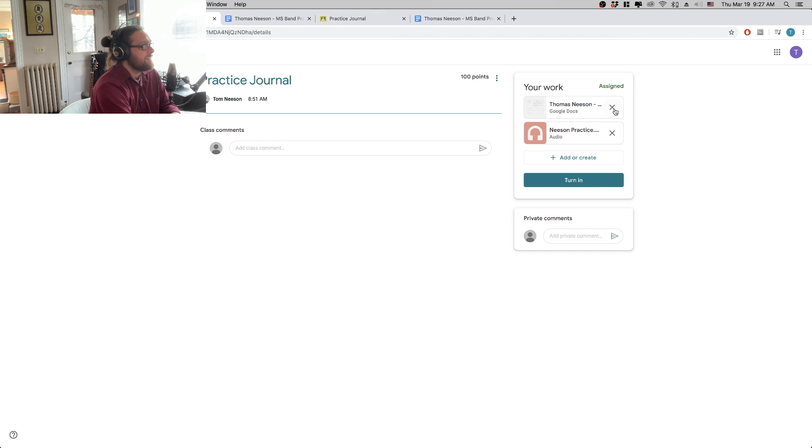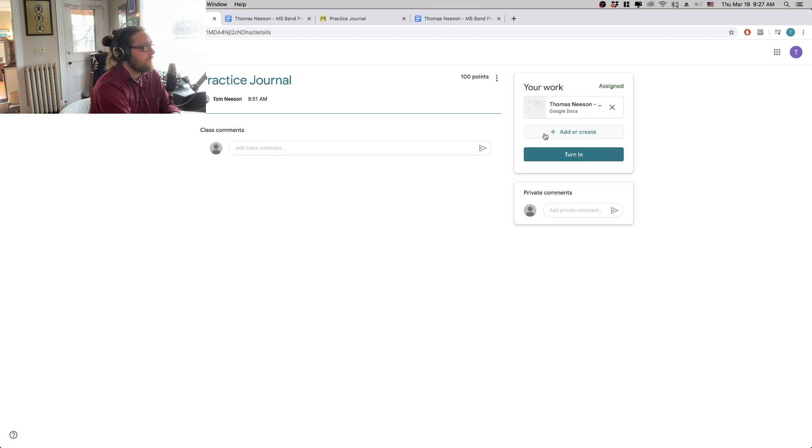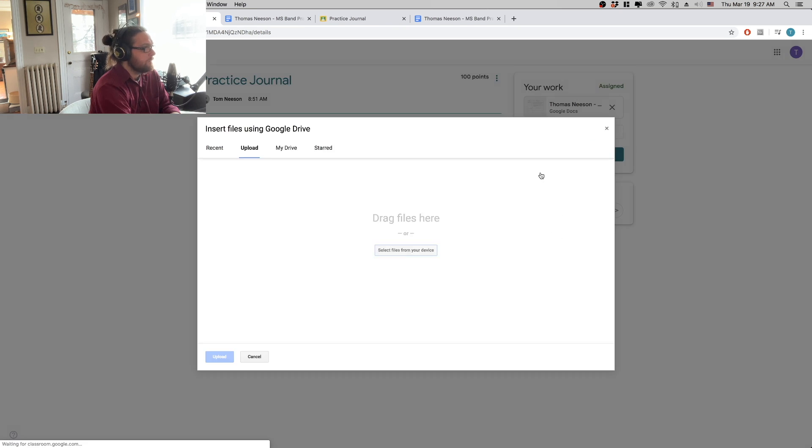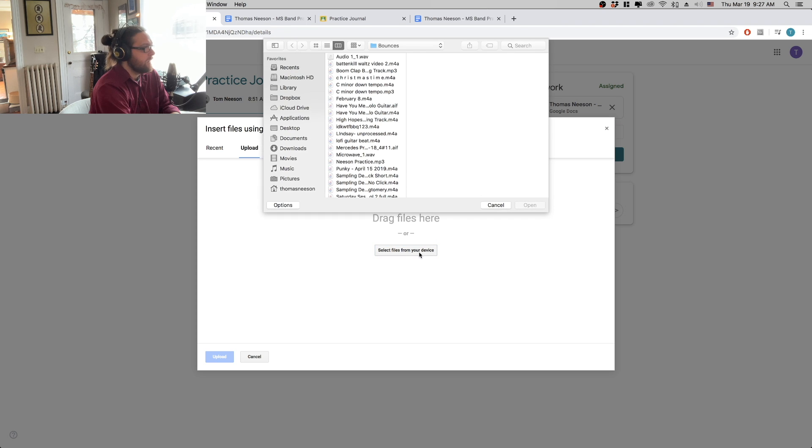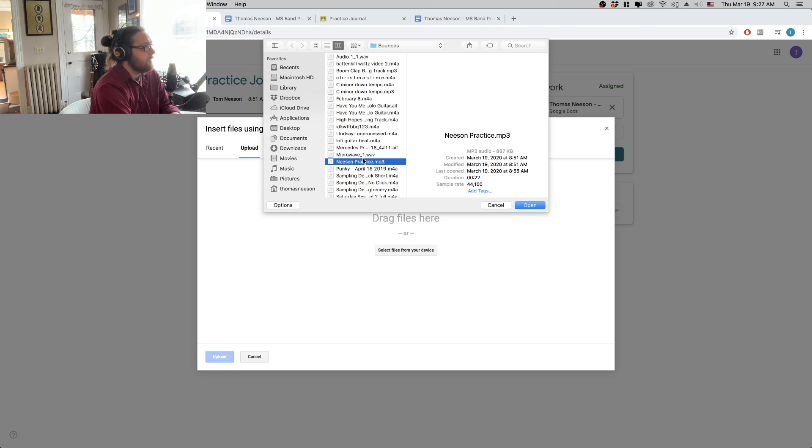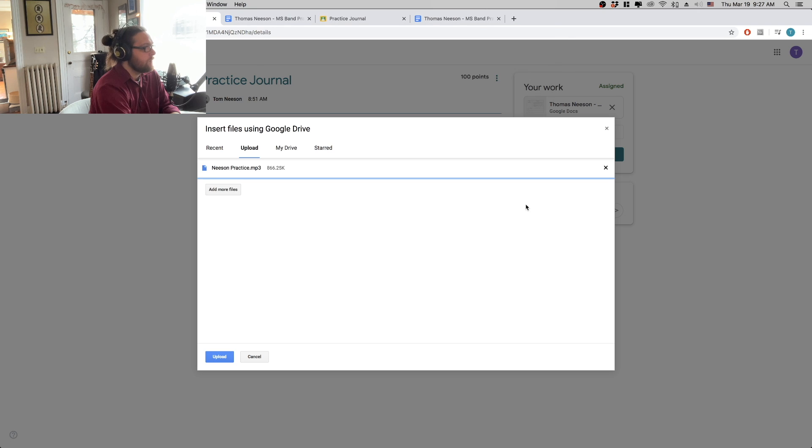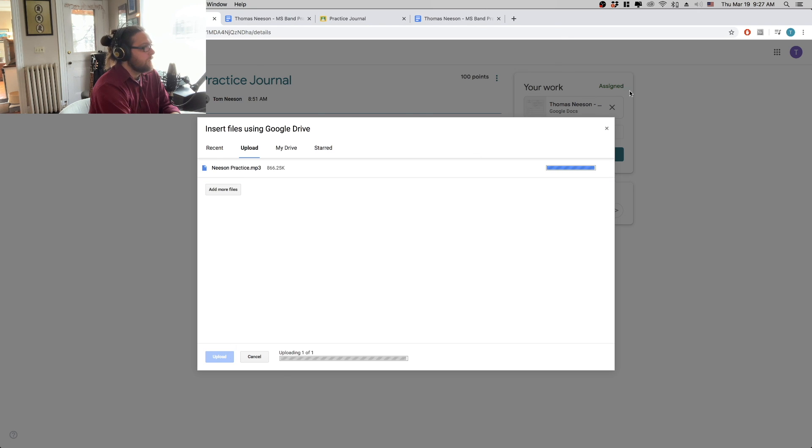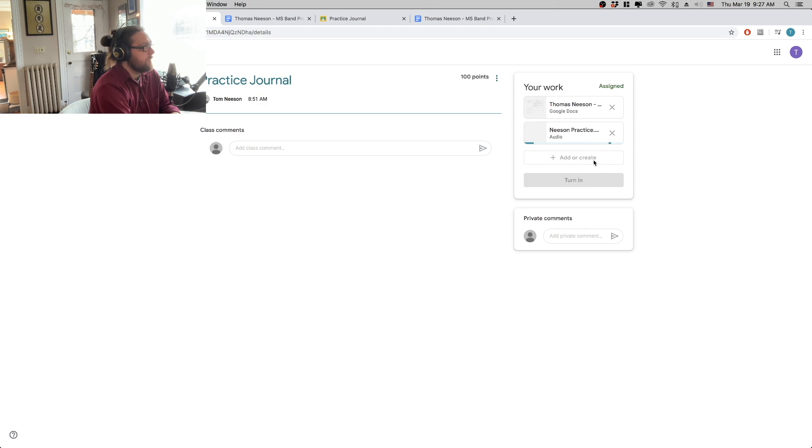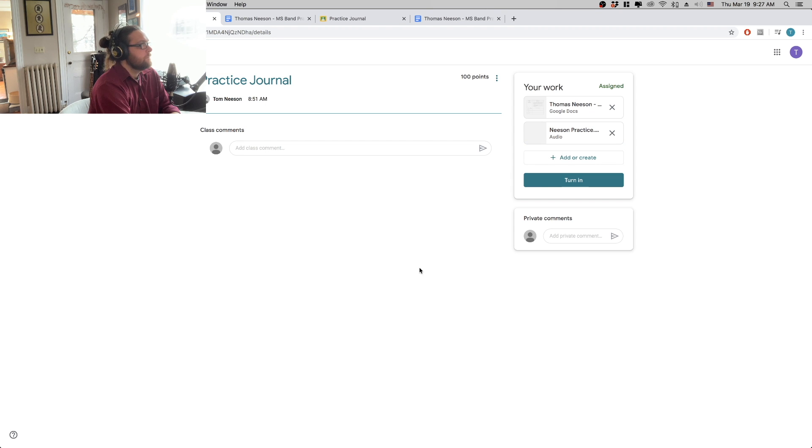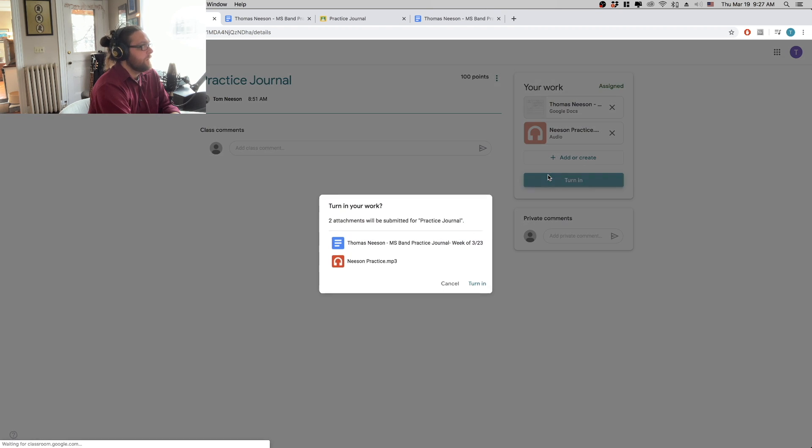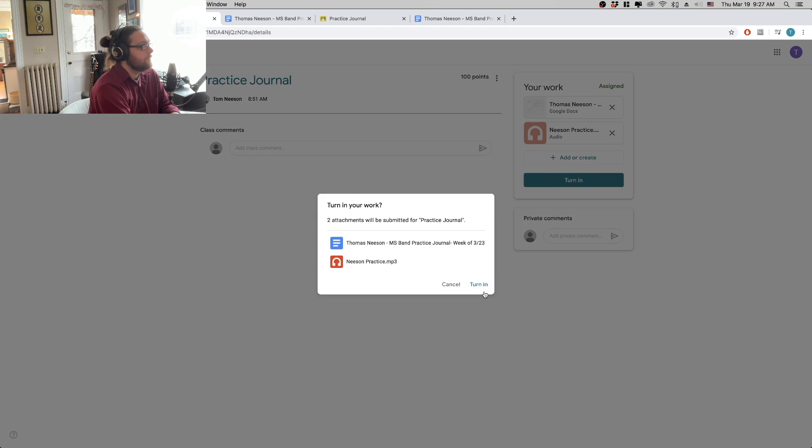So just again to kind of recap that. Add or create. File. Select from device. And then Neeson practice or whatever your file is called. Upload. Turn in. Turn in.